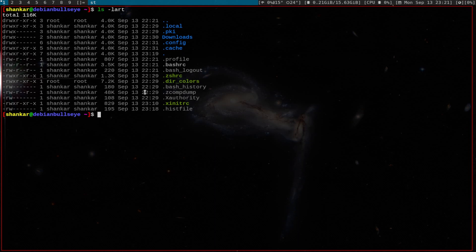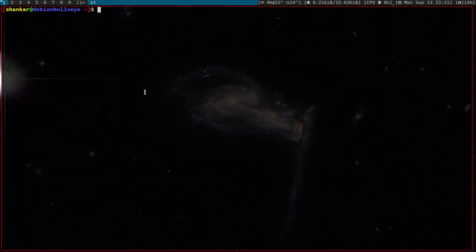We could copy or we can symlink, so I prefer to copy. Let's copy .xinitrc in the home folder to .xsession. Okay, so pretty much that's all we need.